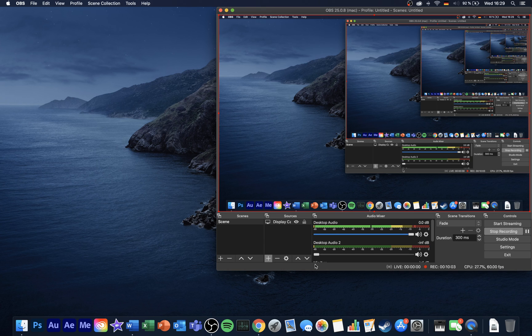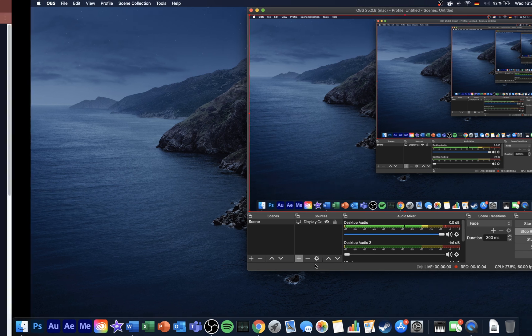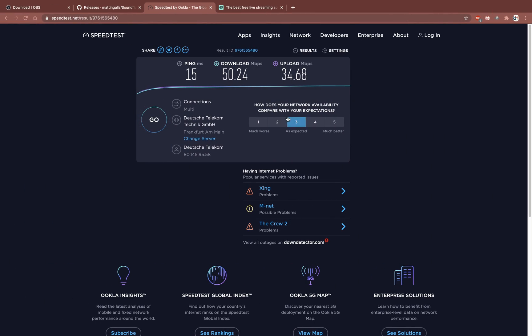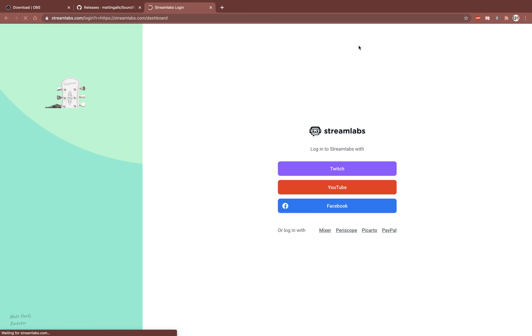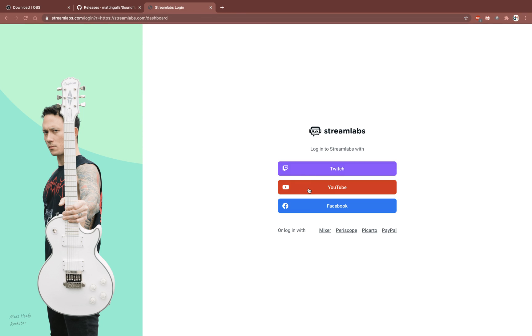If you wish to add any kind of alerts to your stream, such as a subscriber alert or donation alert, then visit Streamlabs.com, log in with your preferred platform, and follow the guide to add everything you need to your stream on OBS.